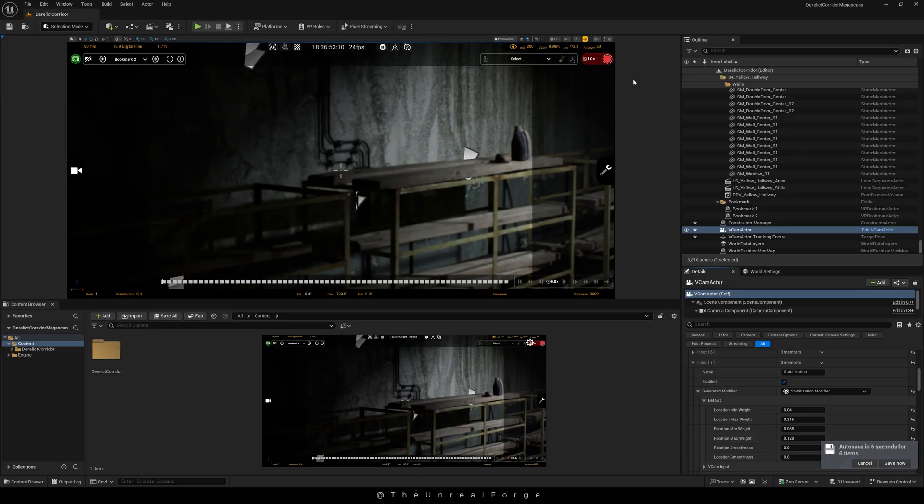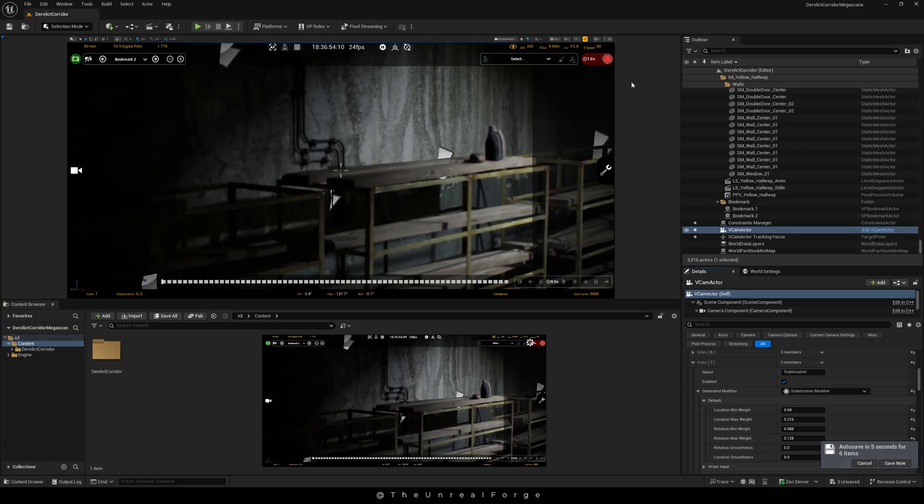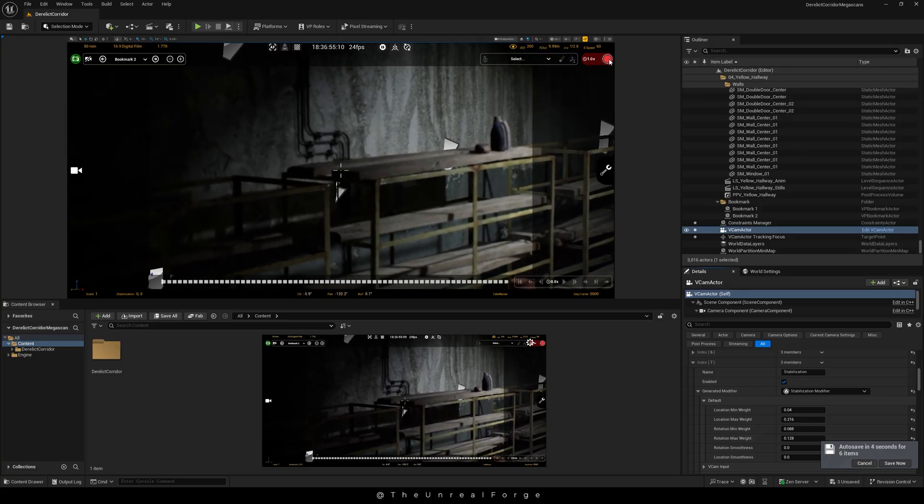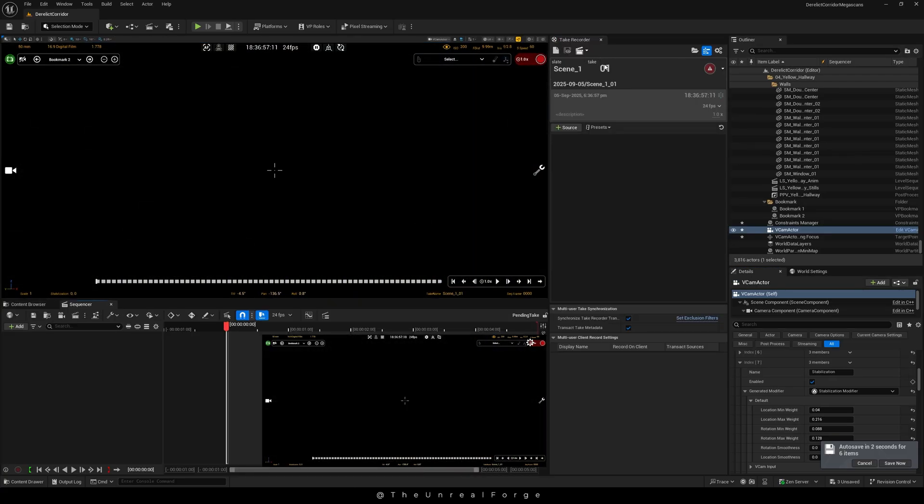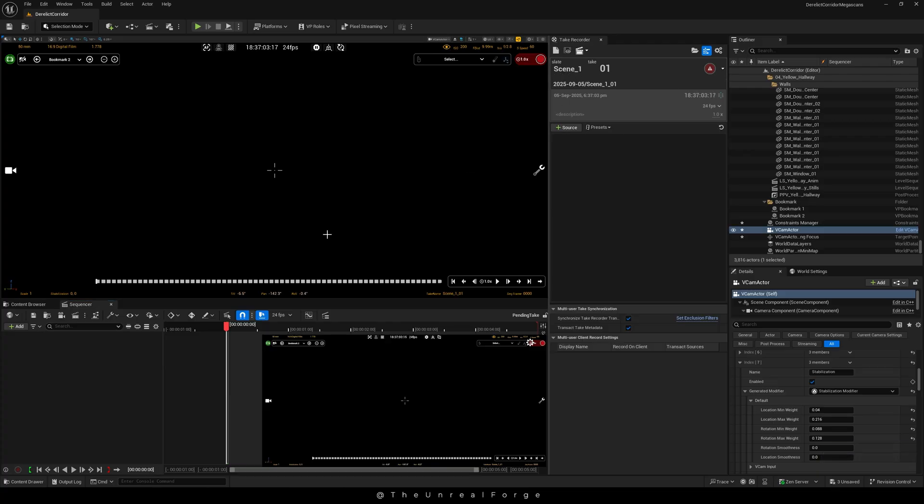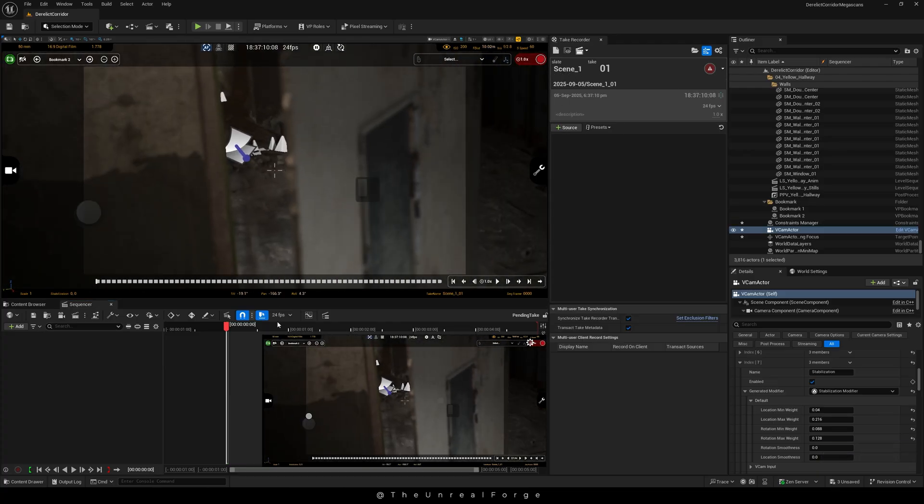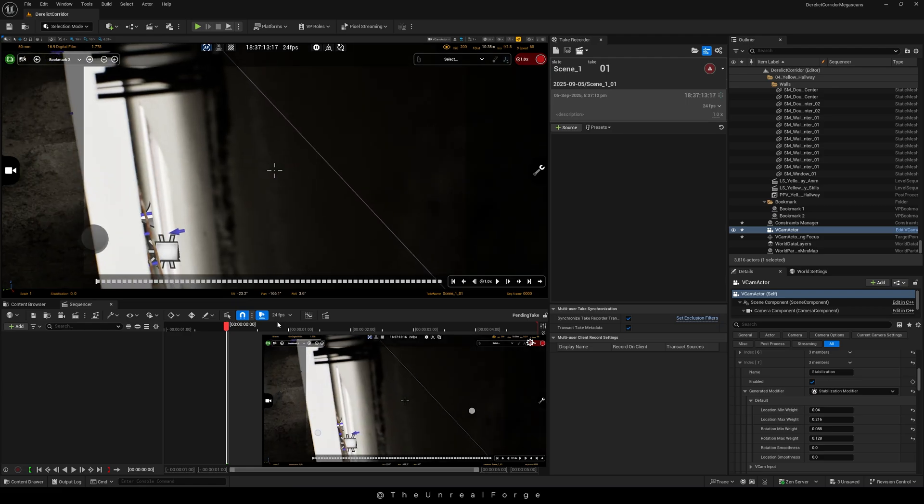Now click on the record button. This will open the Take Recorder window, and you'll see it's set to Scene One. Looks like my camera drifted outside the scene, so I'll just use the joysticks to move back in and set up an angle to start from.